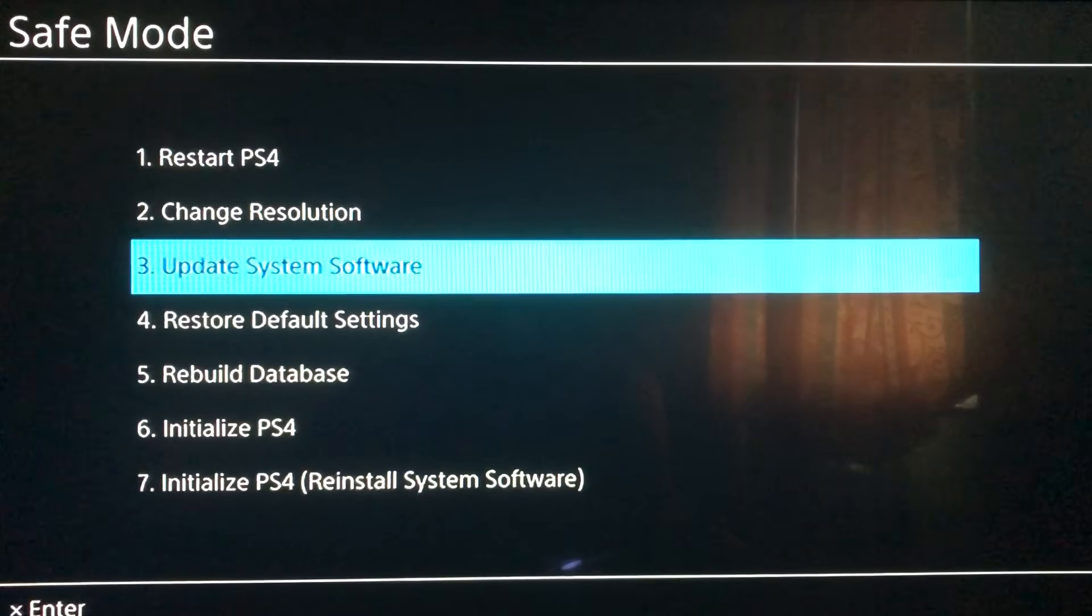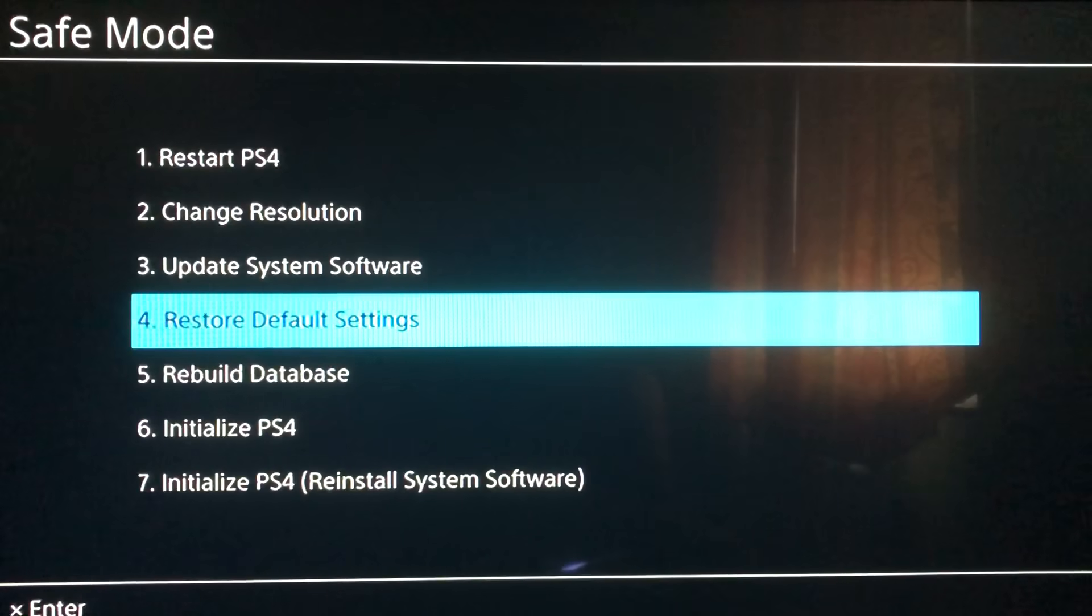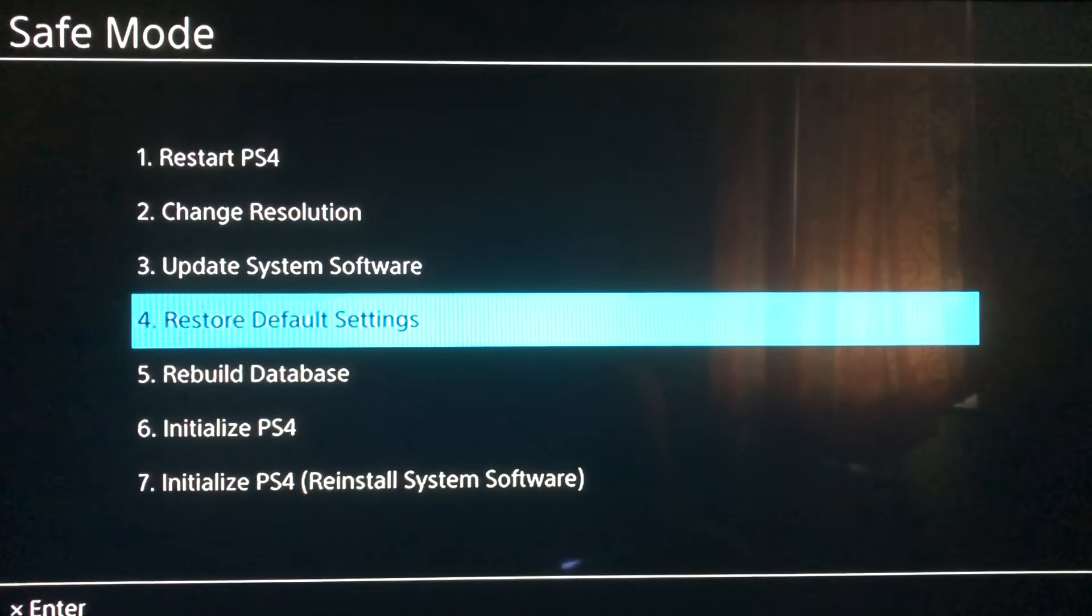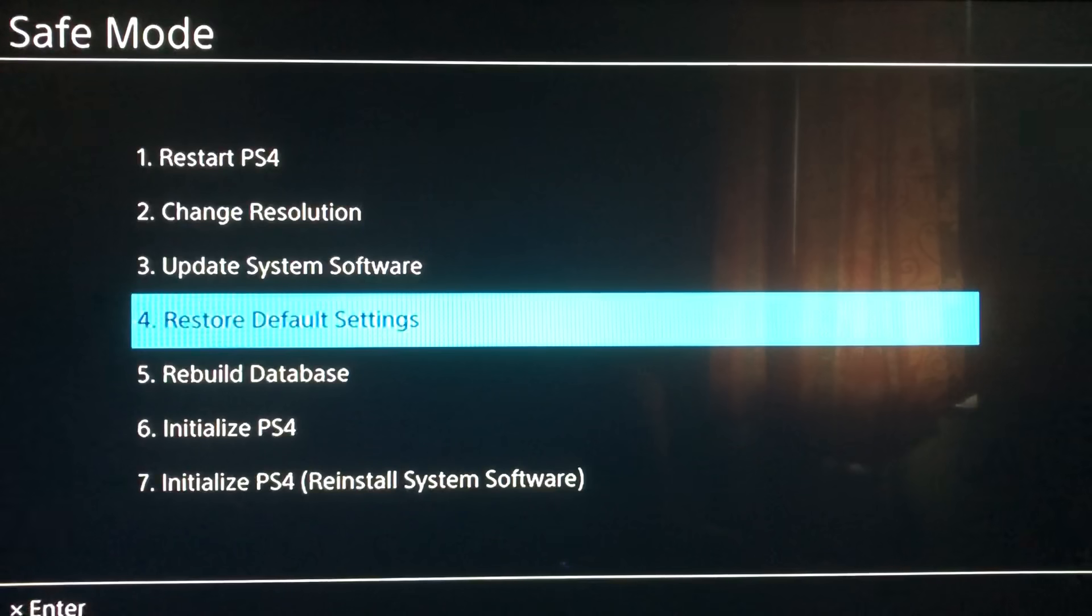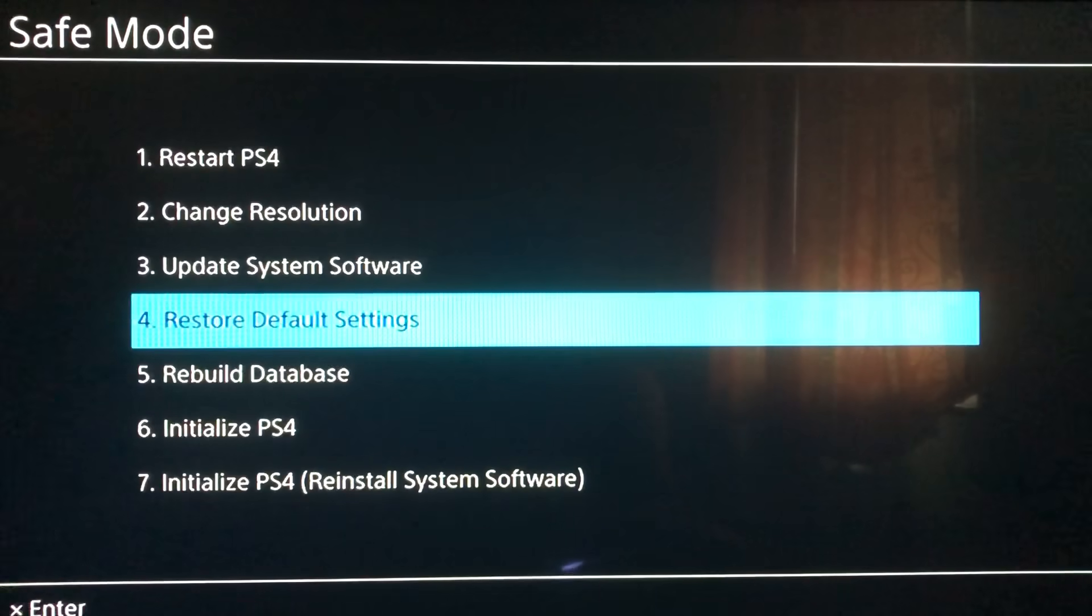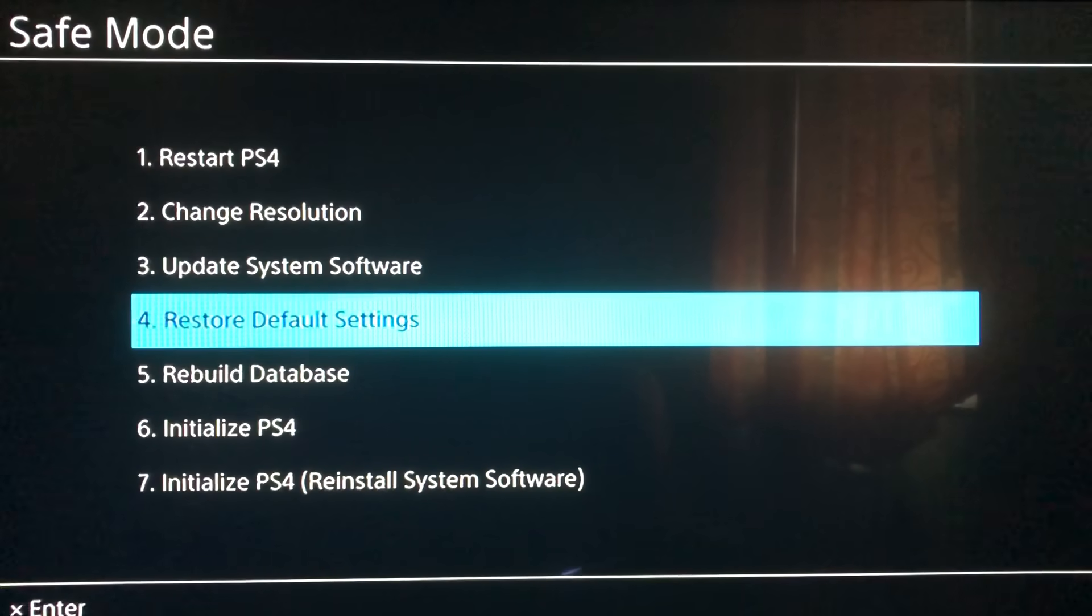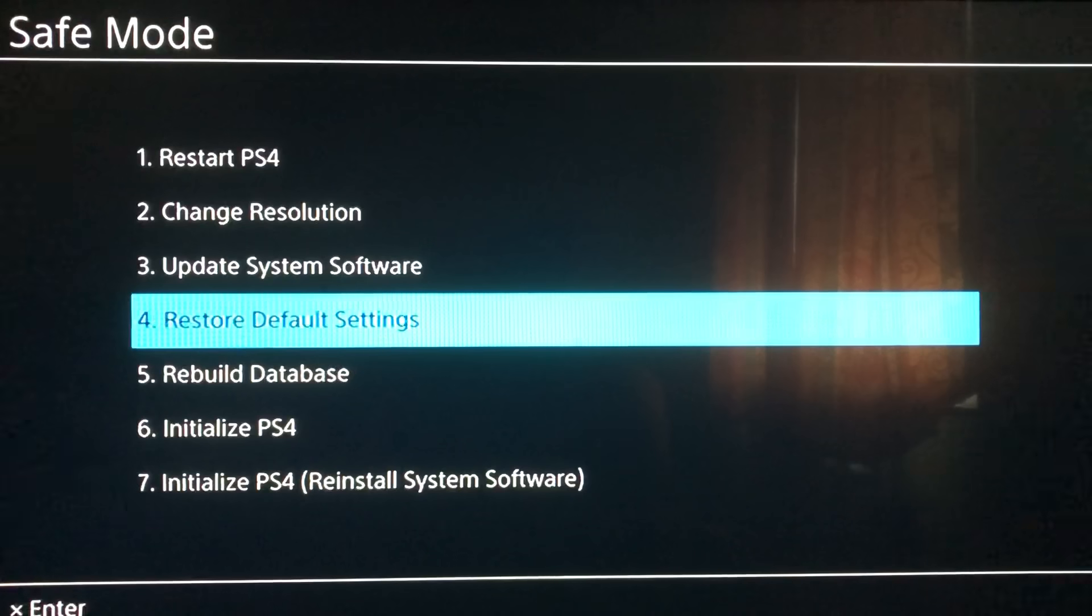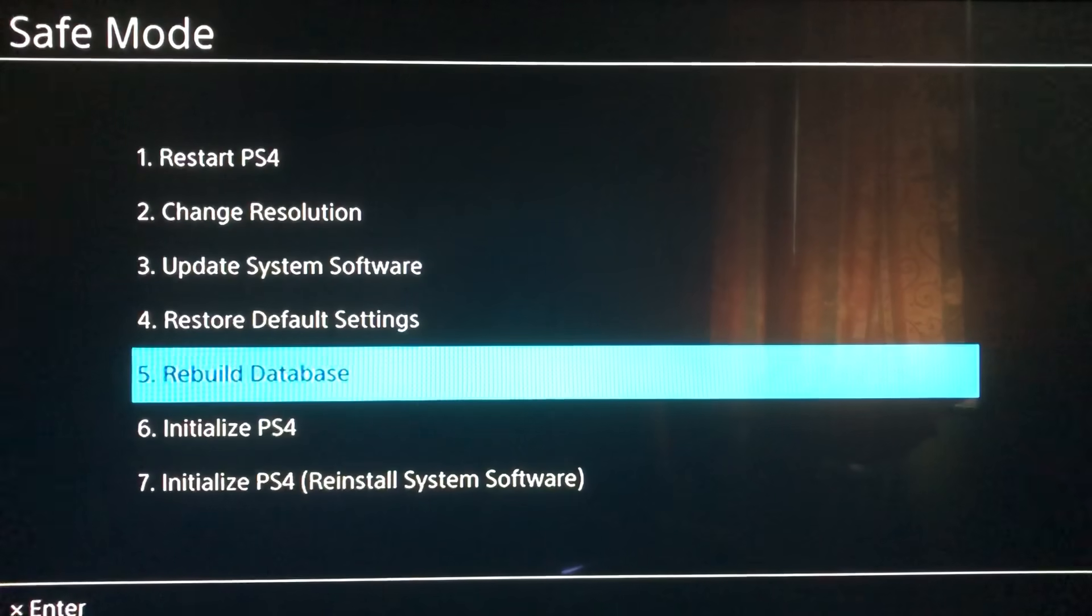You can also try Restore Default Settings. It will just reset your settings. For example, if you changed your wallpaper, it will change automatically to the normal version, the factory settings. Or maybe you switched your controllers, it'll just change back again.